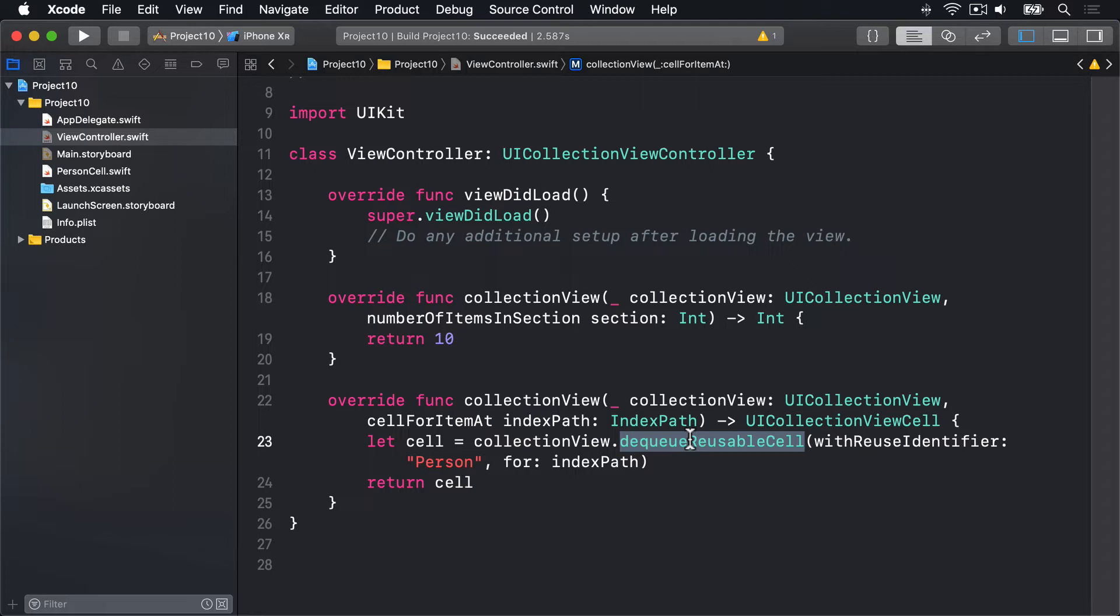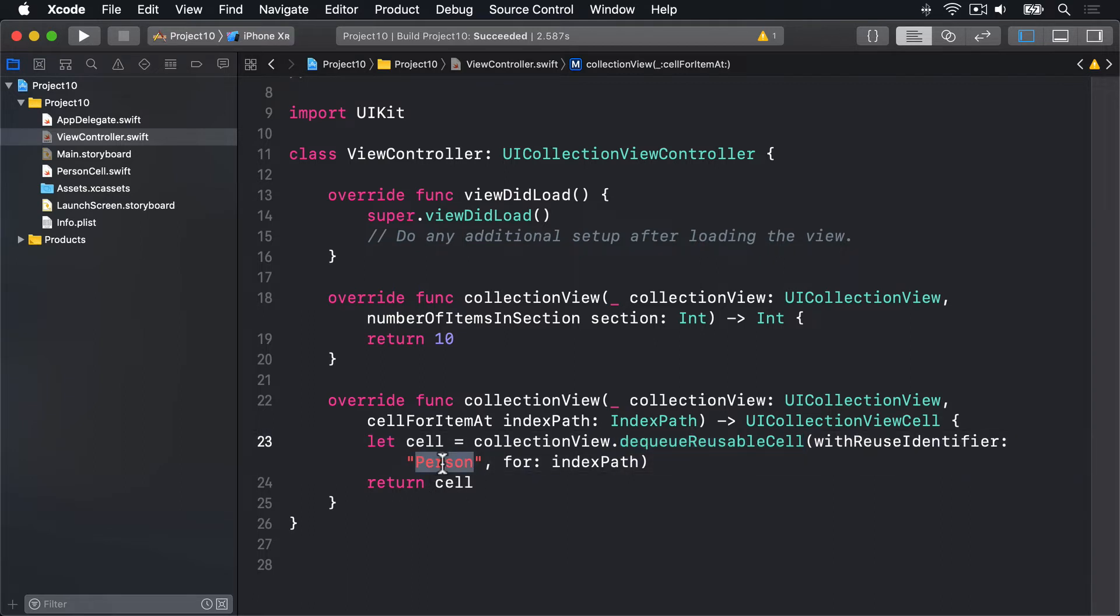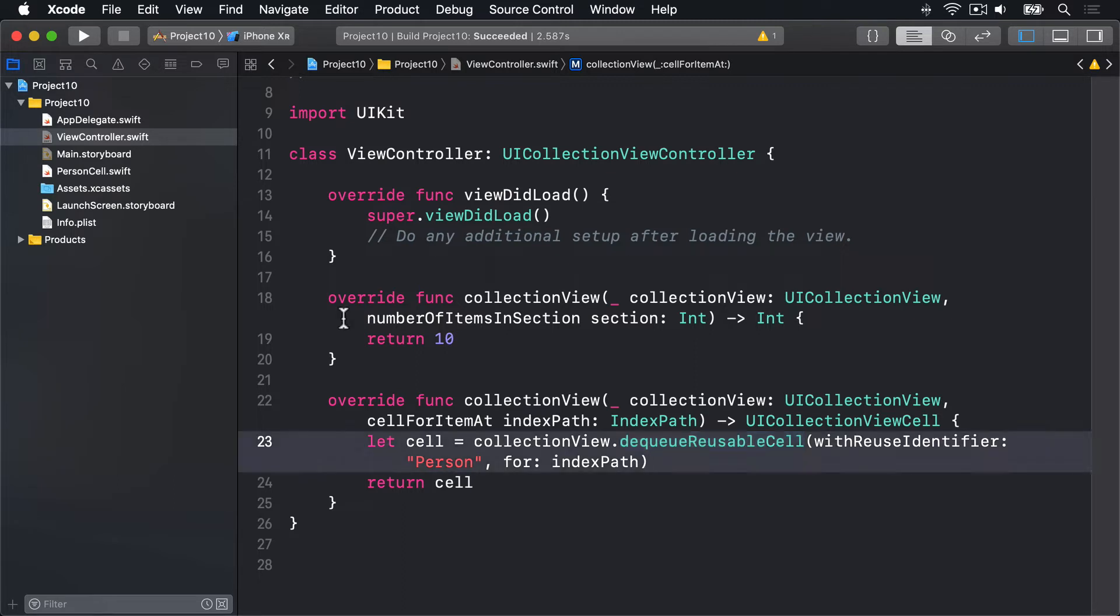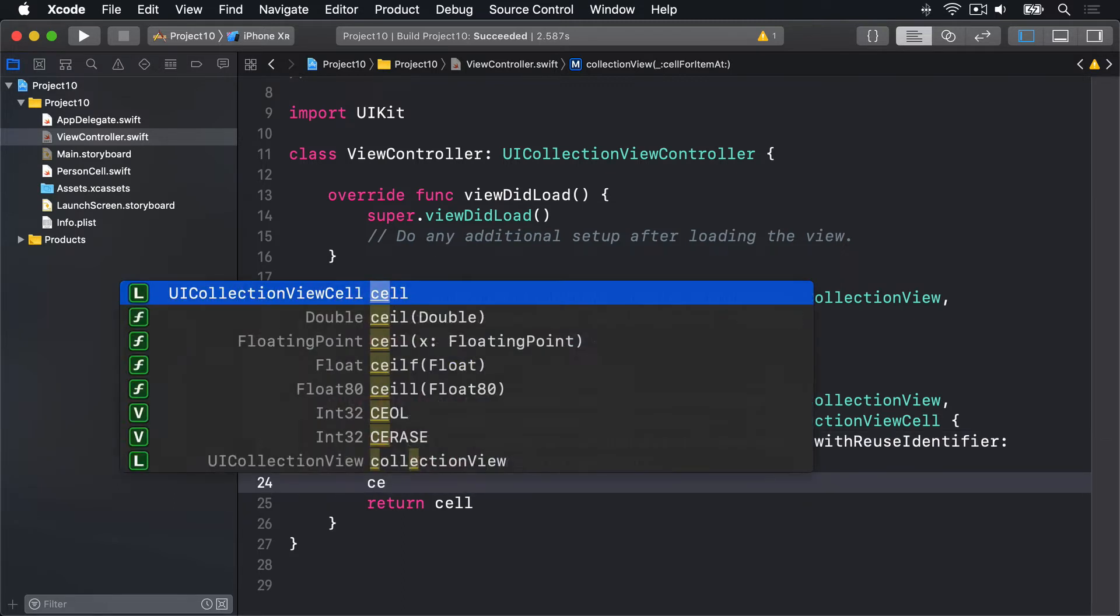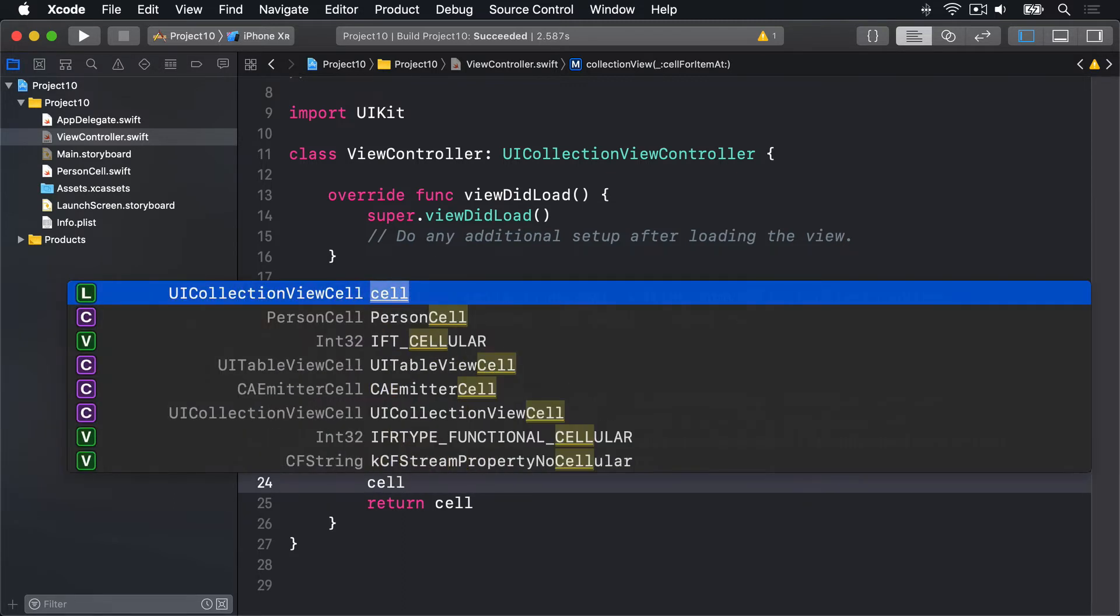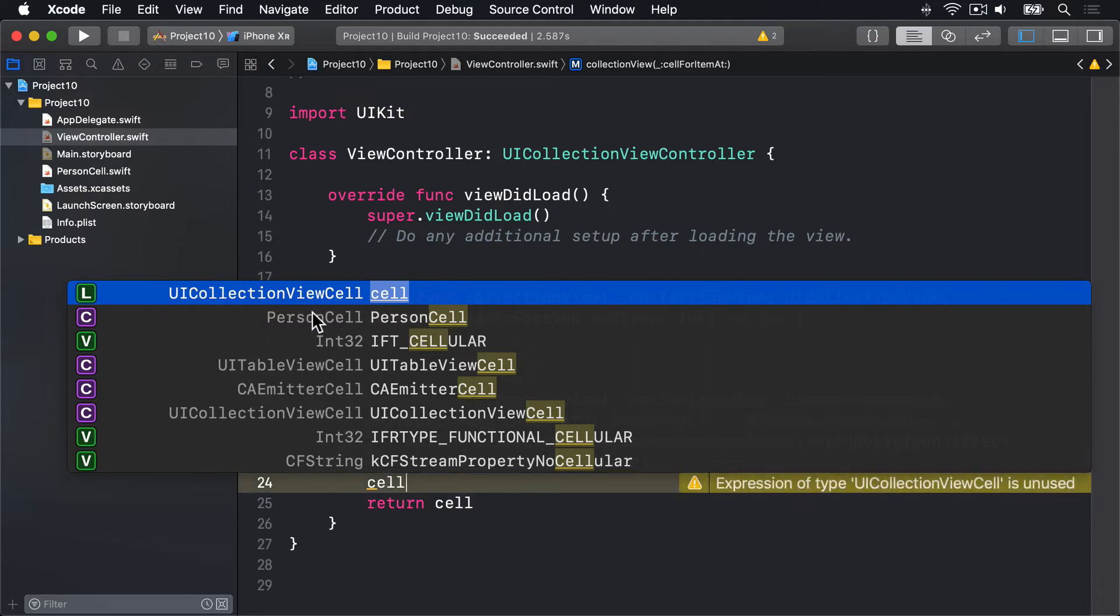Now there's a catch here. We have said that our person cell is actually a custom type called person cell, but dequeueReusableCellWithIdentifier returns a general table view cell. If I do code completion here, you'll see that cell is a general UICollectionViewCell. It's not our type person cell, which means we can't access its properties. To fix that, we have to try and do a typecast here.